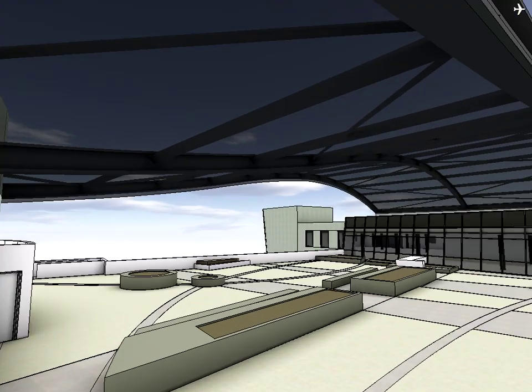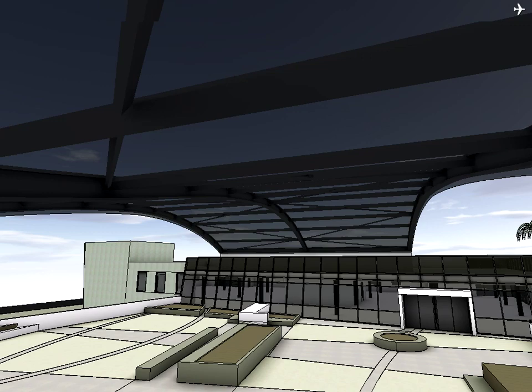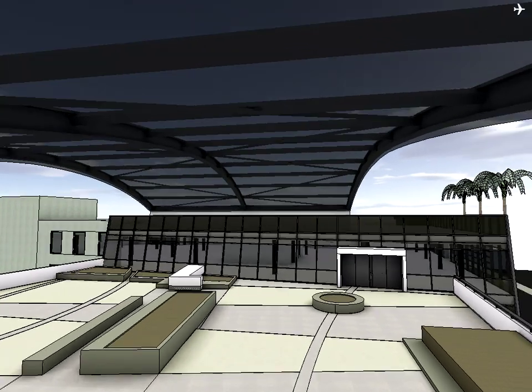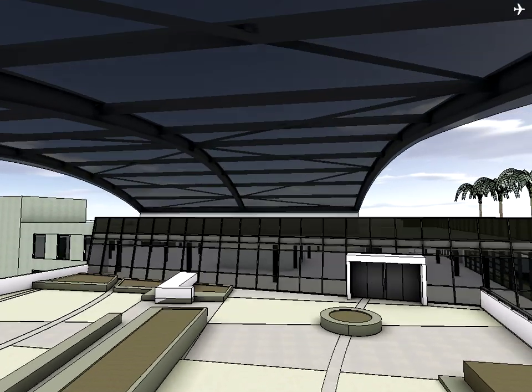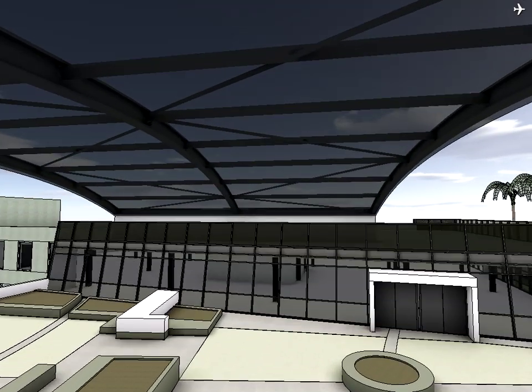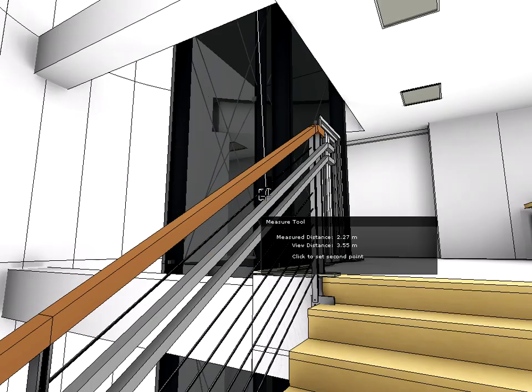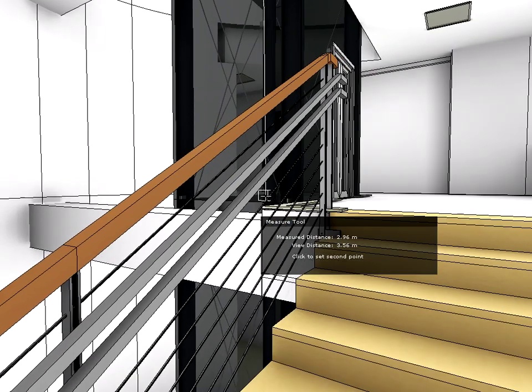The GRAPHISOFT BIM Explorer is an innovative interactive 3D presentation tool for architects which sets new standards for design communication and presentation.